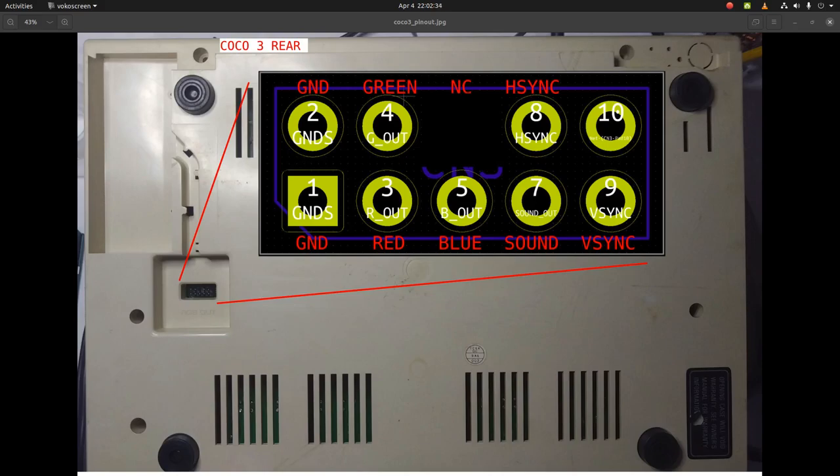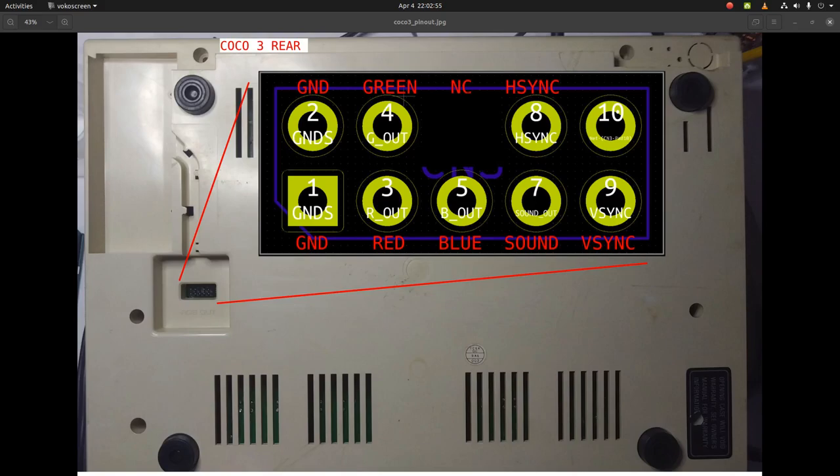It was asked what it's for. A couple people investigated, and someone found that in the manual, pin 10 is described as a sense pin so the CoCo knows when there's a CM8 monitor connected to it.